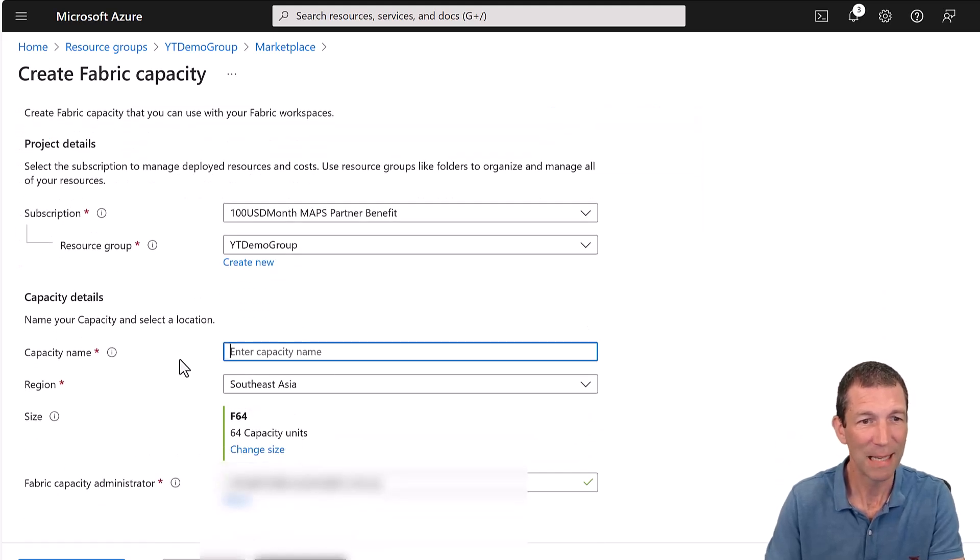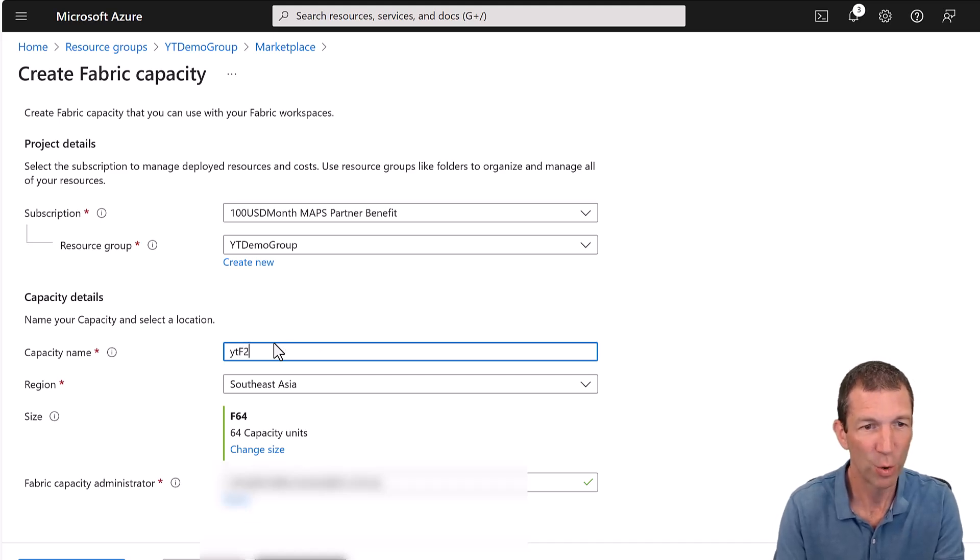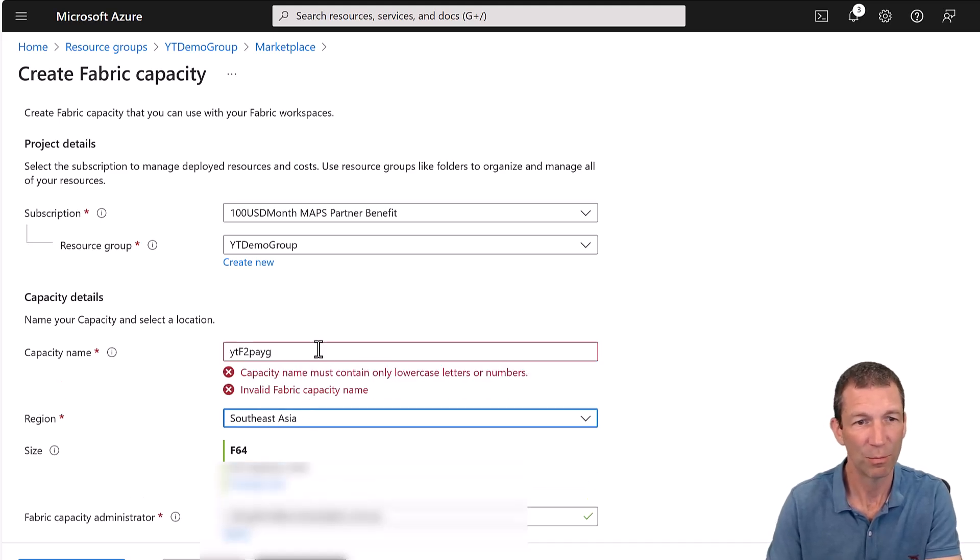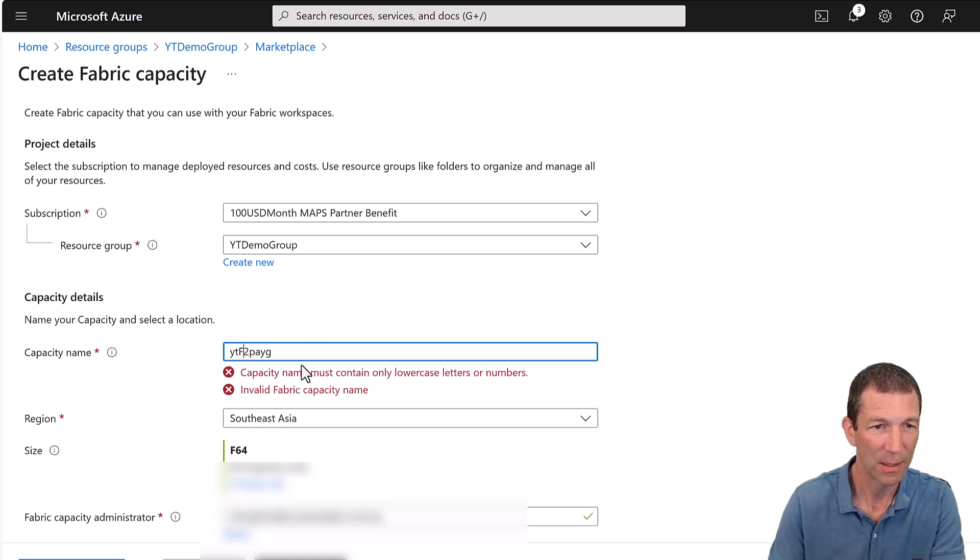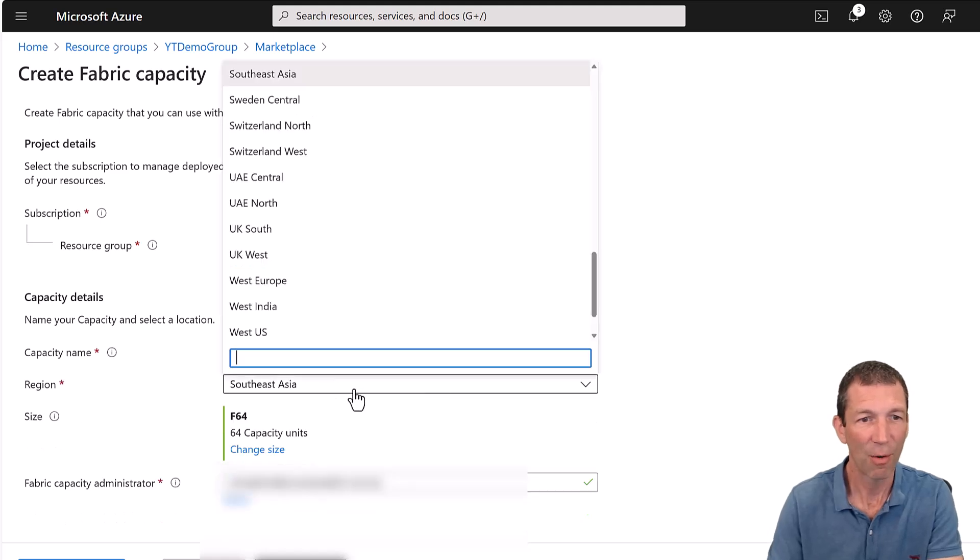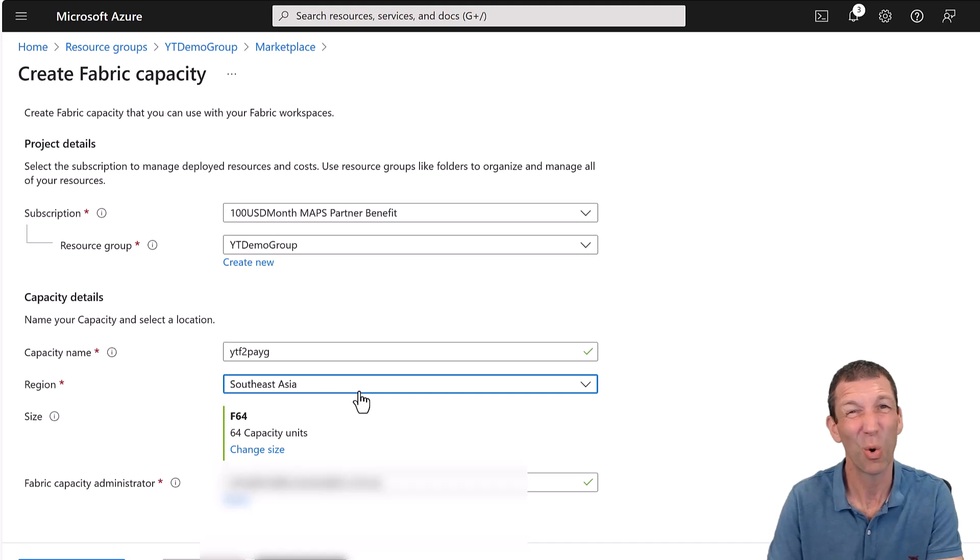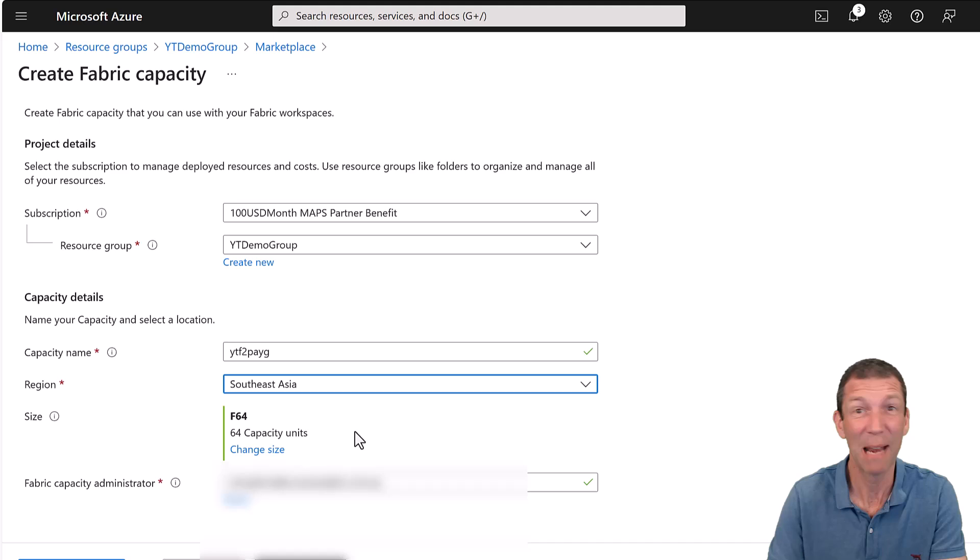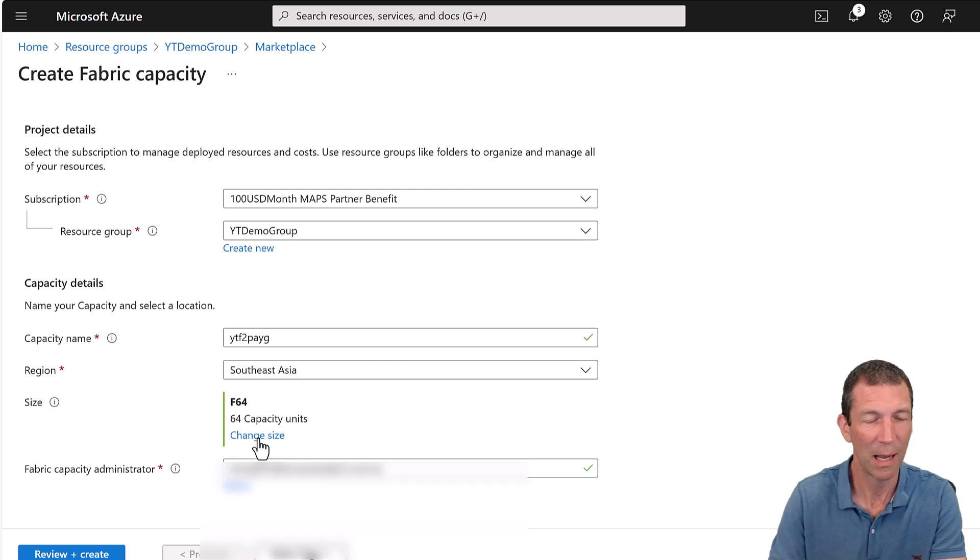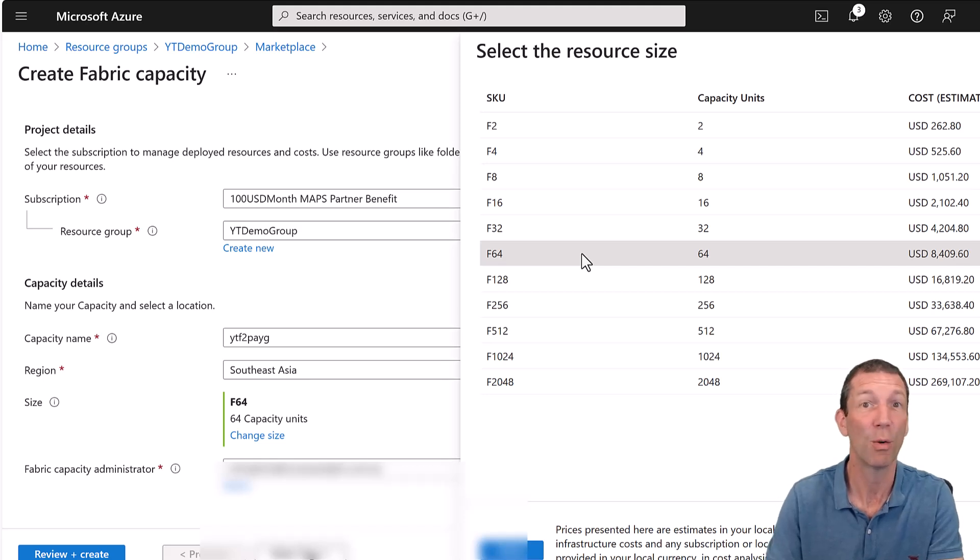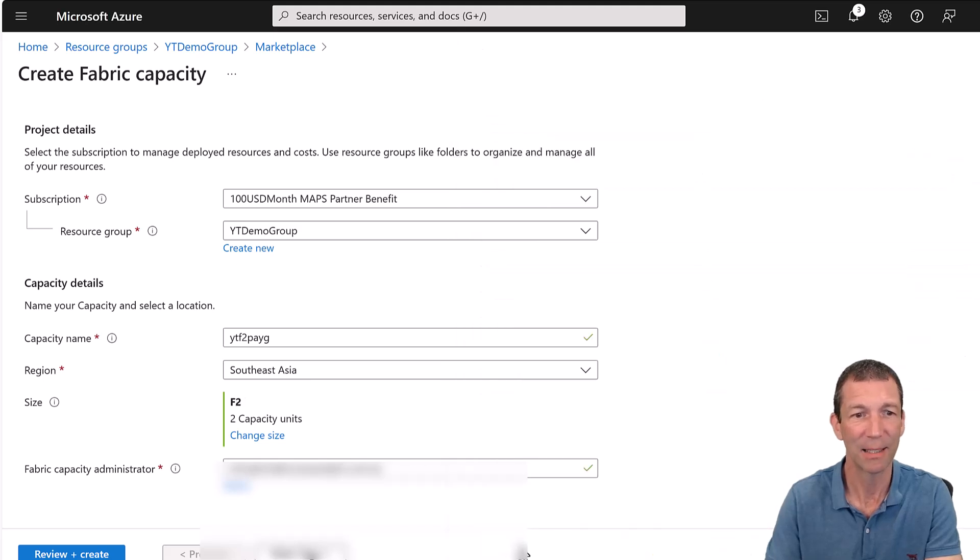Enter the capacity name. I'll call it YouTube F2 Pay As You Go. You can pick a region. Must contain lowercase. So no capital letters, which is a bit annoying. You can pick a different region. I'm assuming you should probably pick the same region as your Power BI region, but I'm not sure. Leave a note in the comments. Capacity units. I do not want to be paying for F64. Maybe you do.